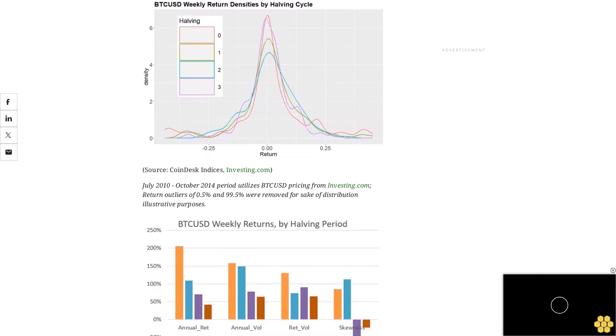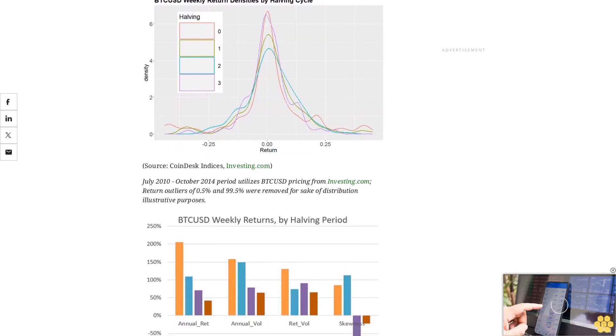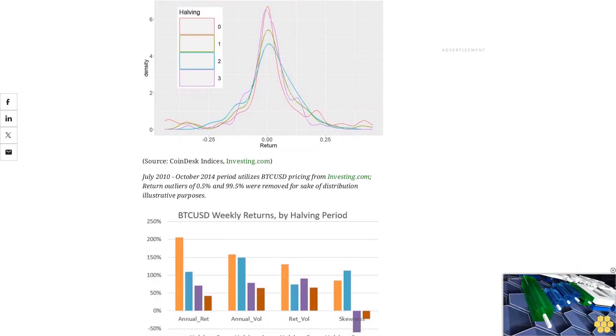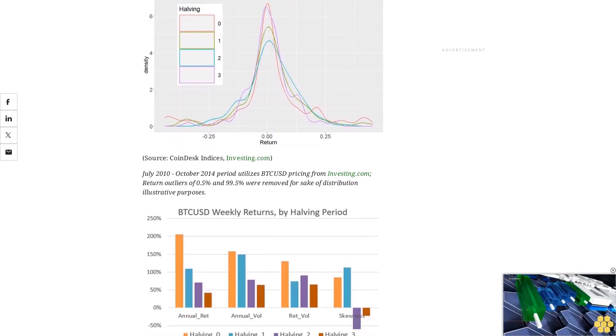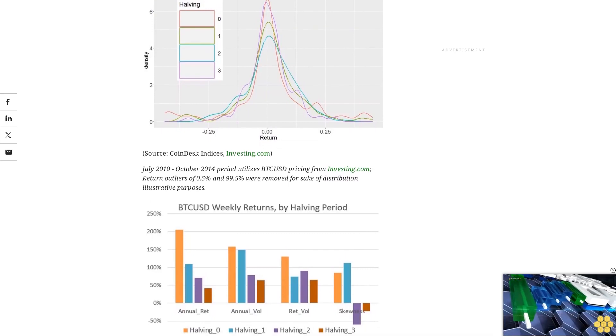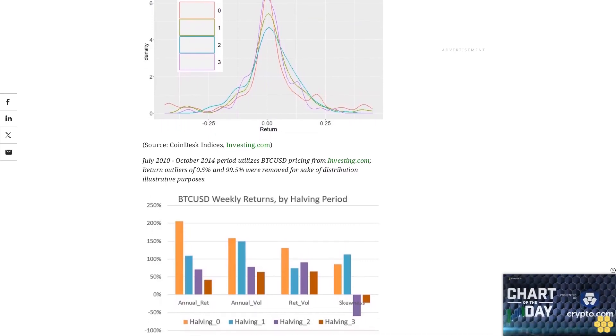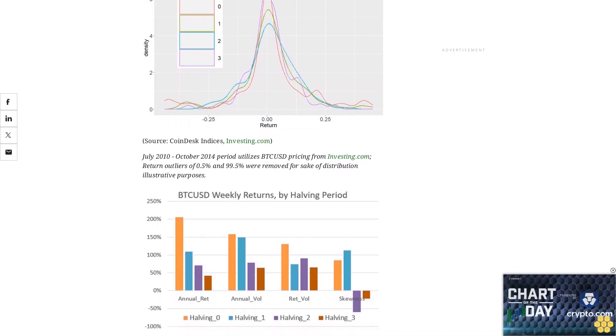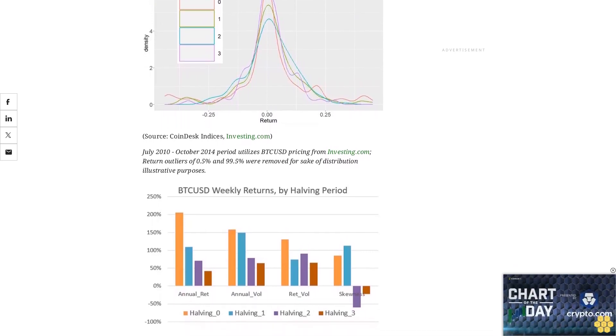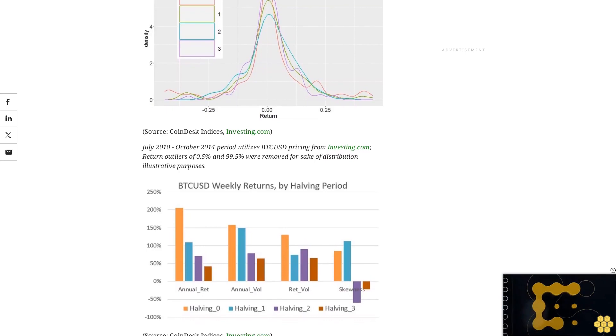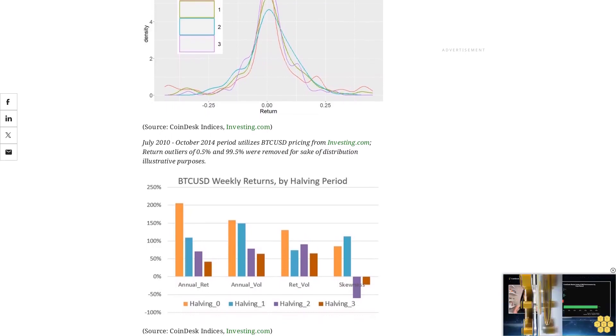One area of the market that is directly affected by the halving event is the Bitcoin miners via an immediate halving of block rewards for new blocks. This reduction in mining rewards can impact miners' revenue and profitability.